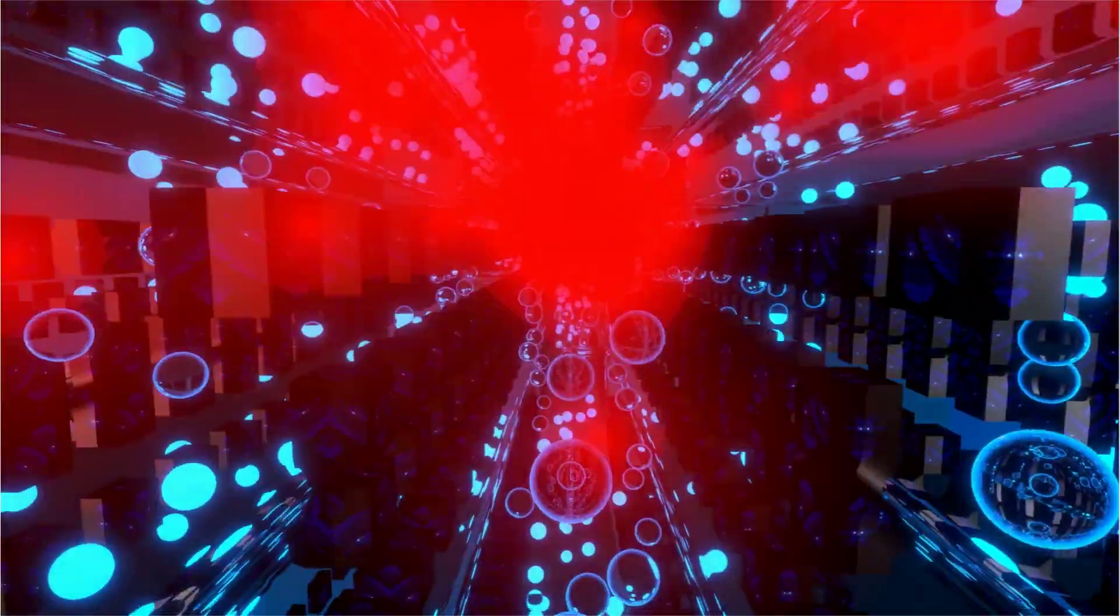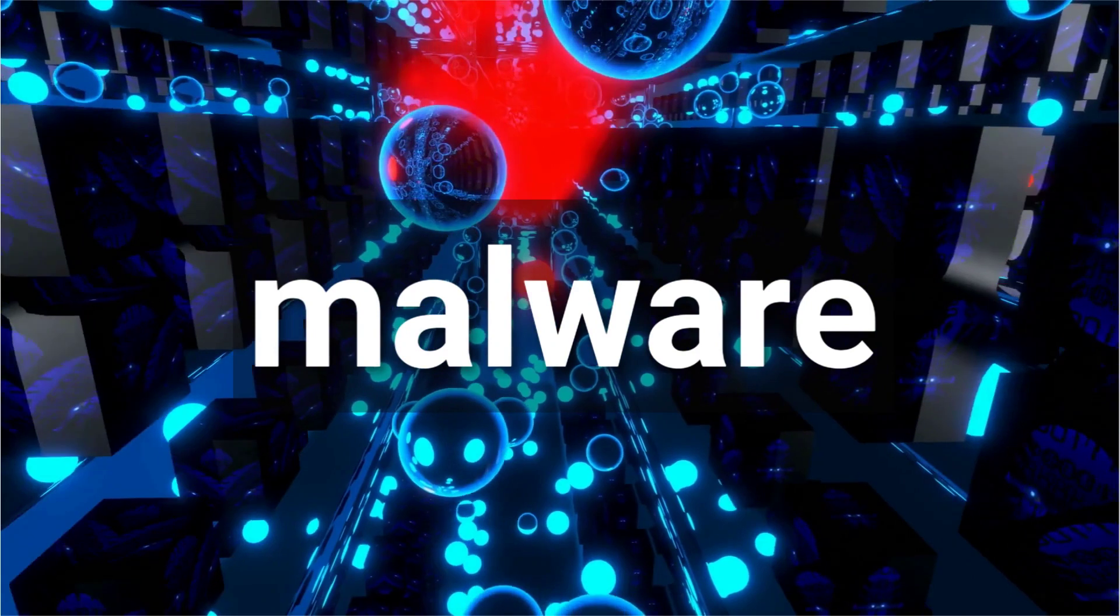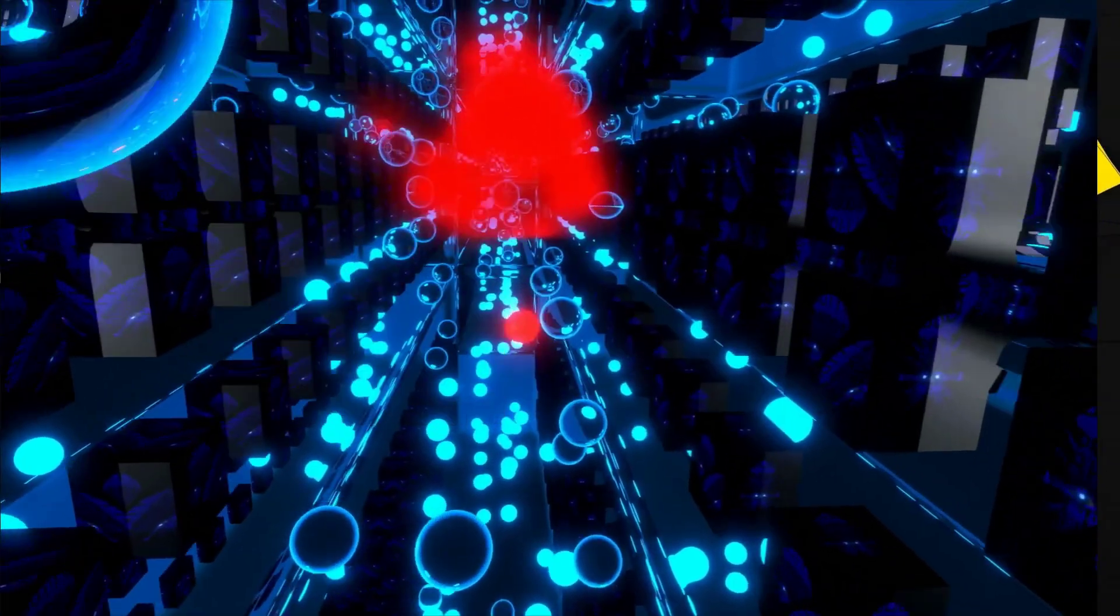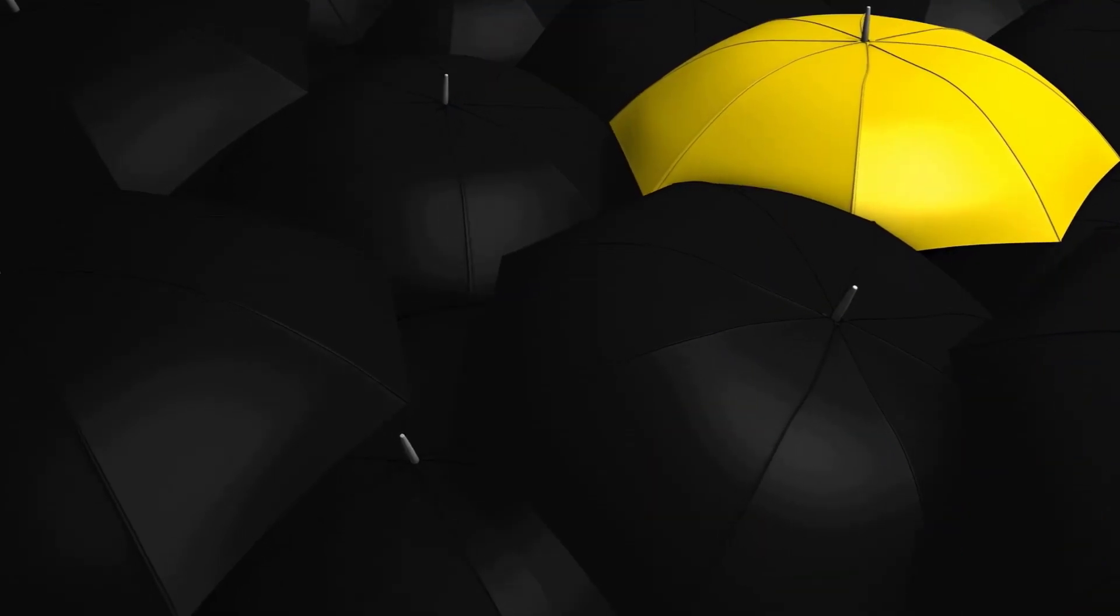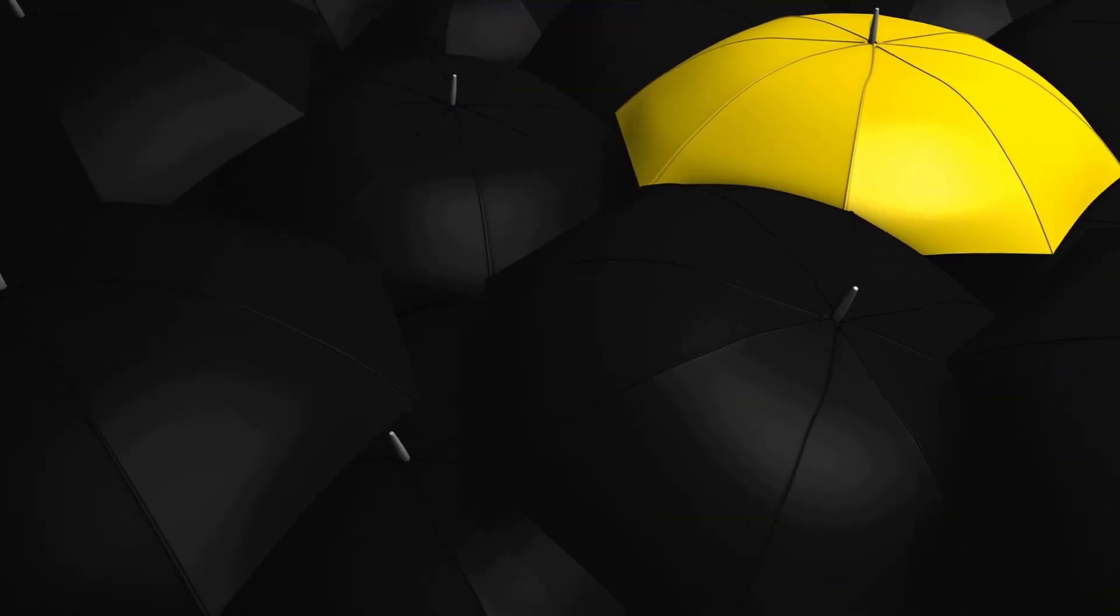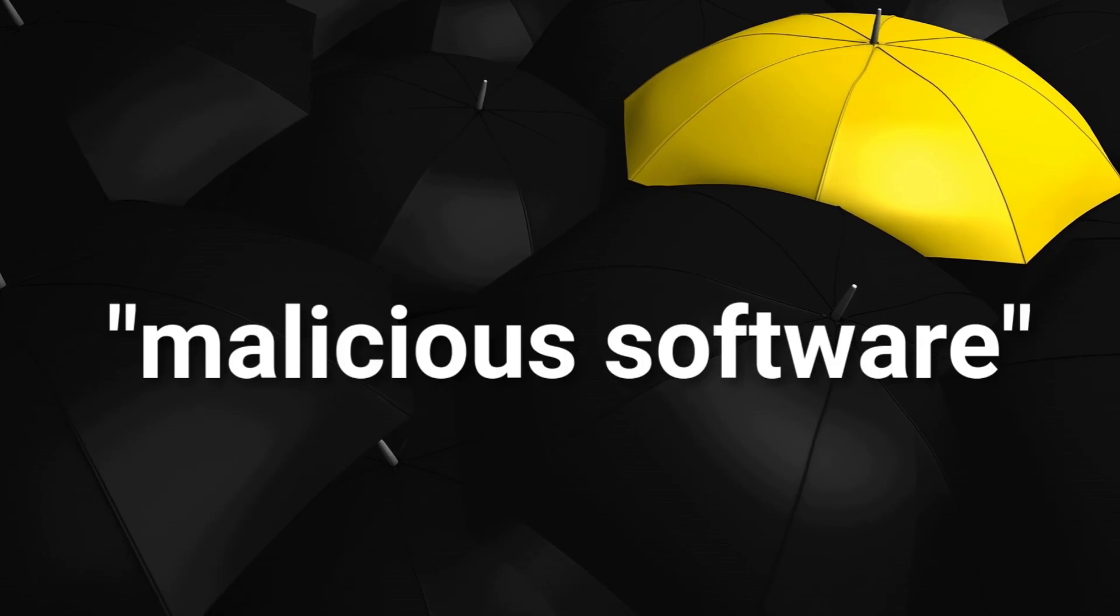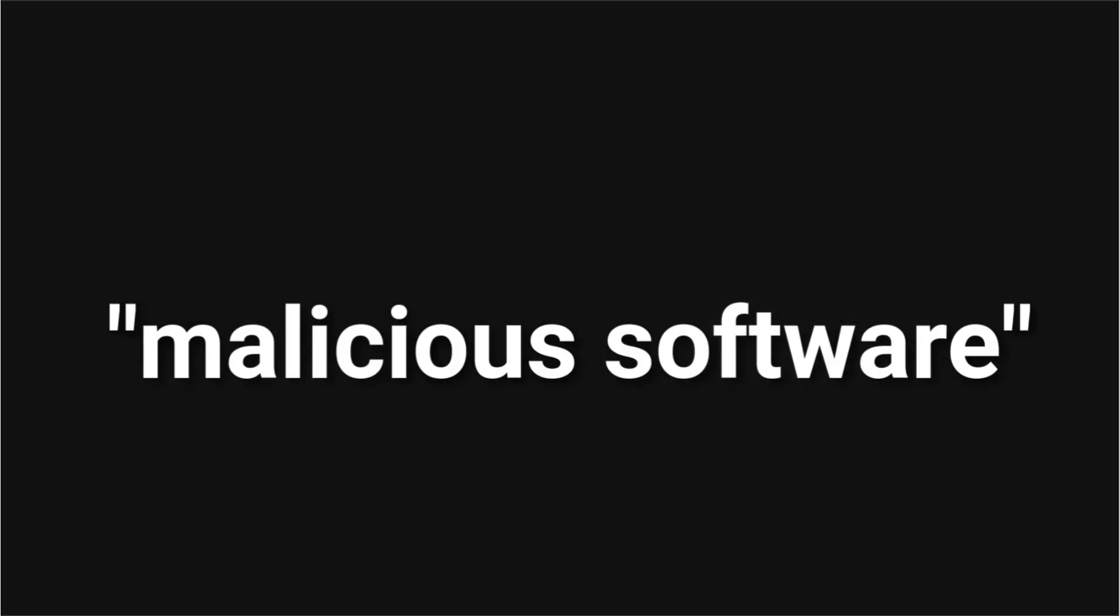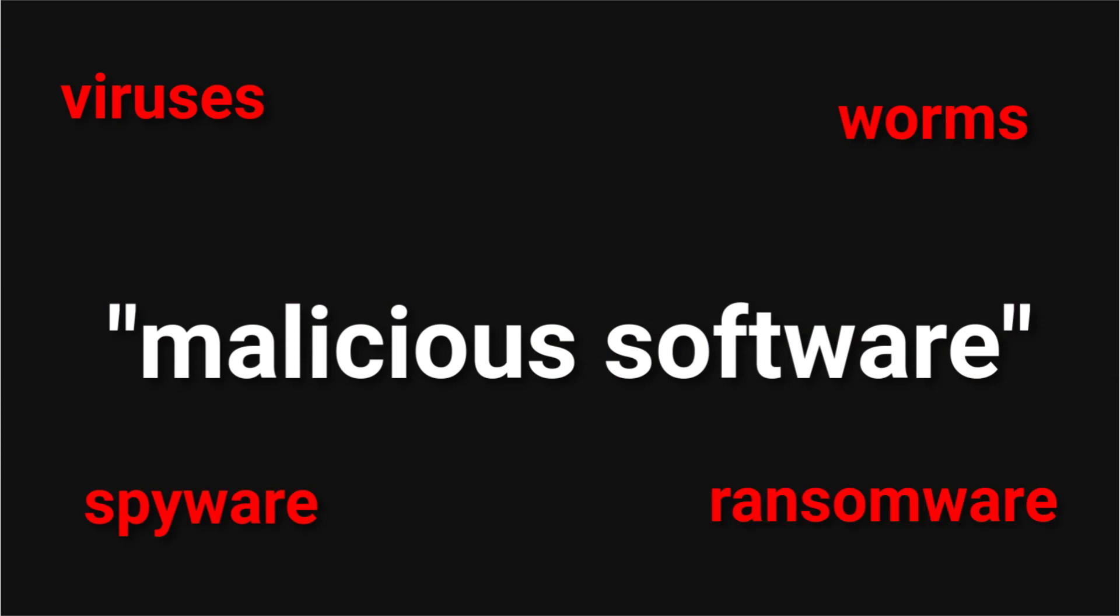You've no doubt heard of malware, but what does that term really mean? Think of malware as an umbrella term. Short for malicious software, malware can mean viruses, worms, spyware, ransomware, Trojan horses, and any other software or code meant to cause harm.